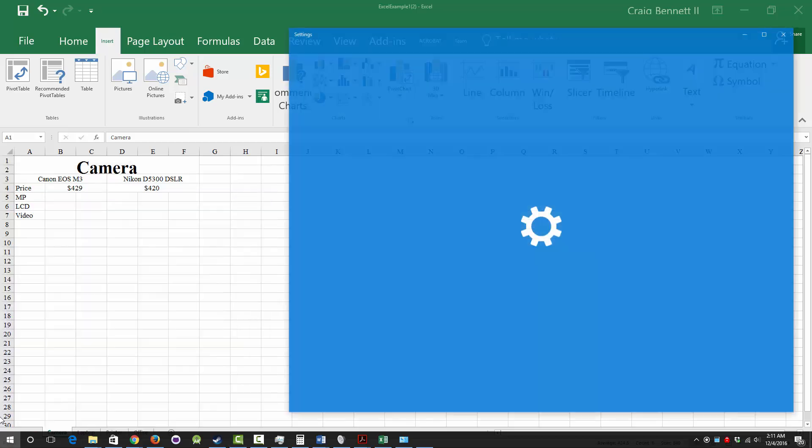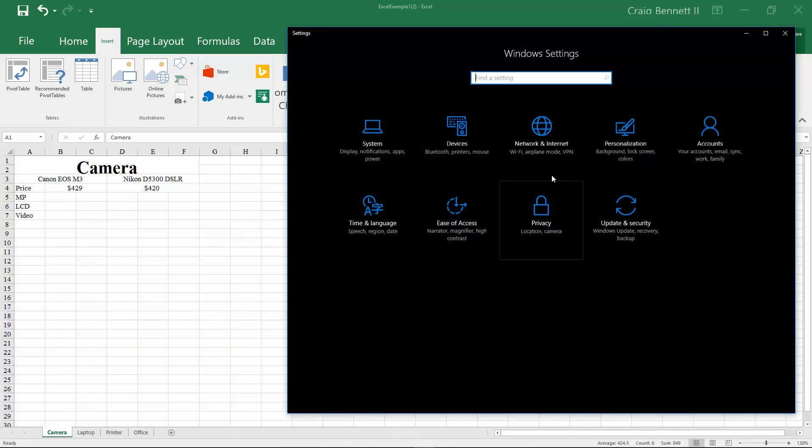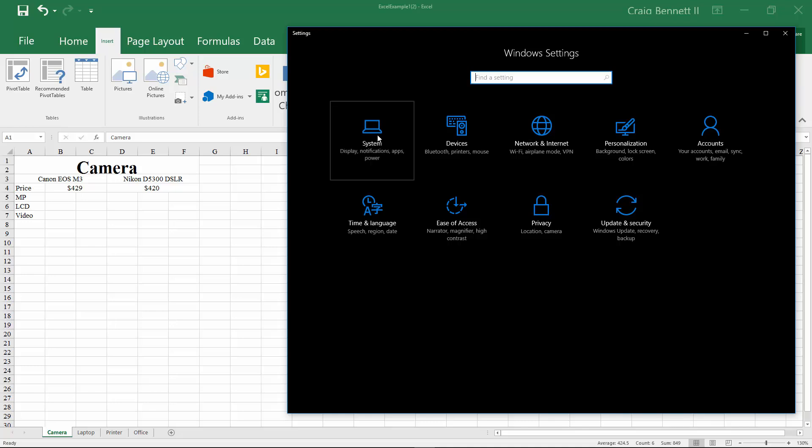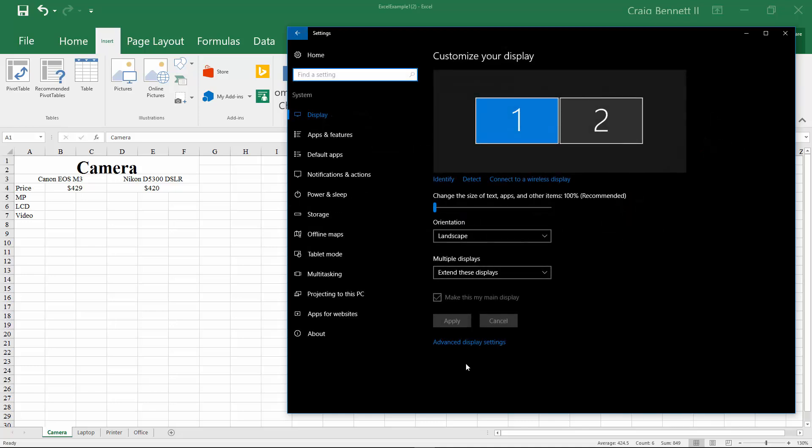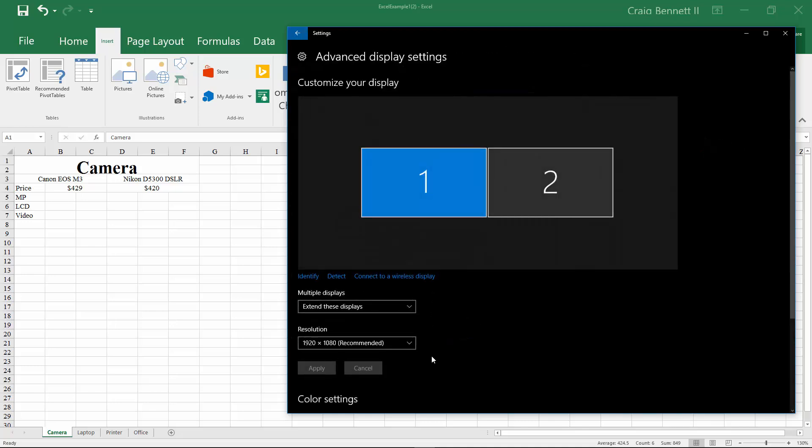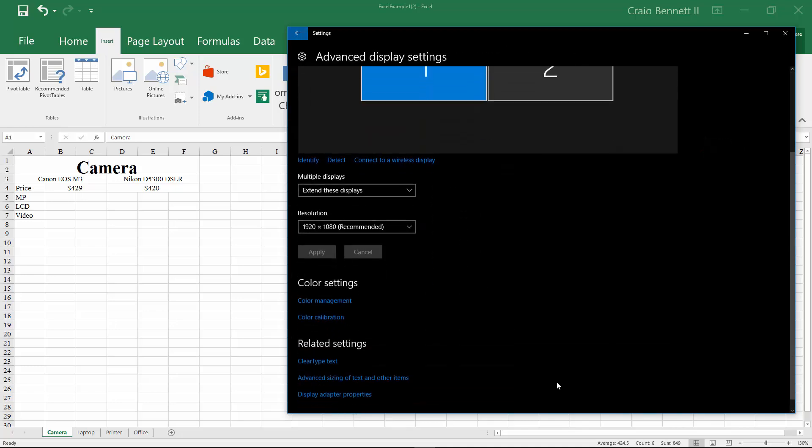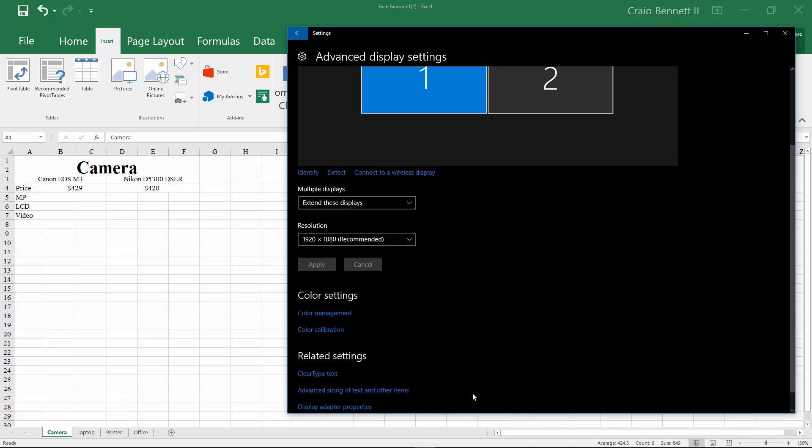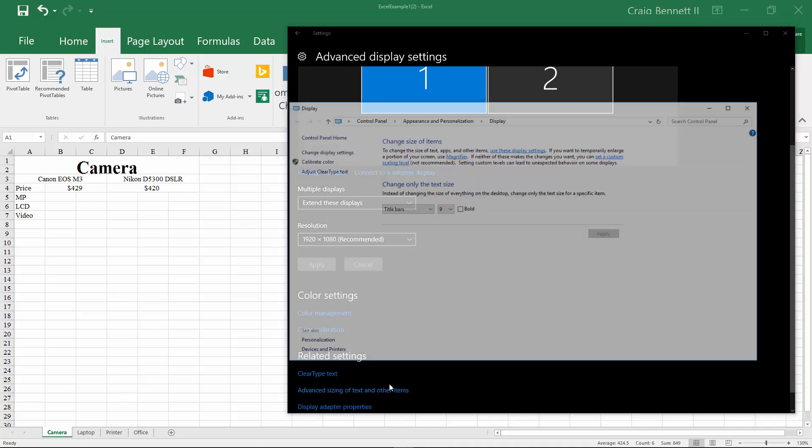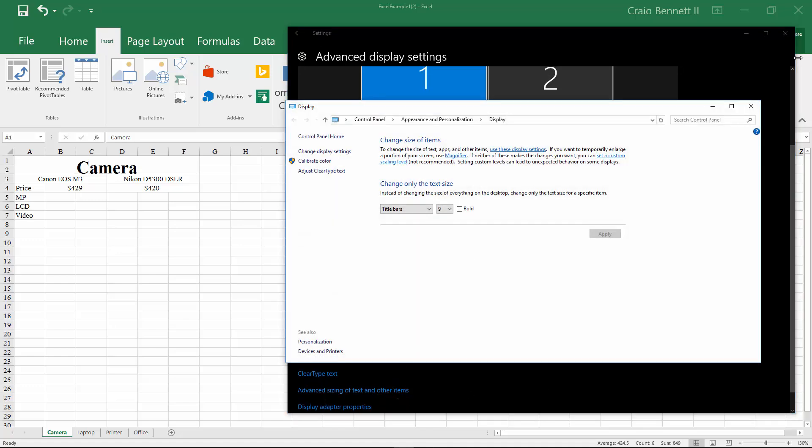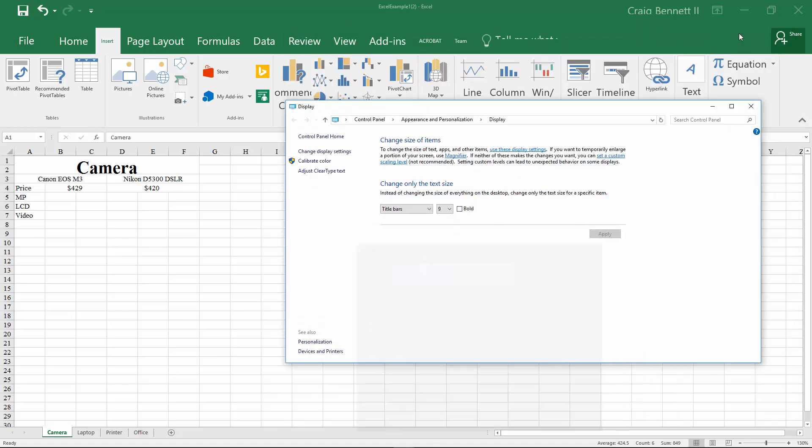is go down to Start, go to Settings, go to System, go to Advanced Display, go down to Advanced Sizing, and then from here what you want to do is select what you need to change. So for this